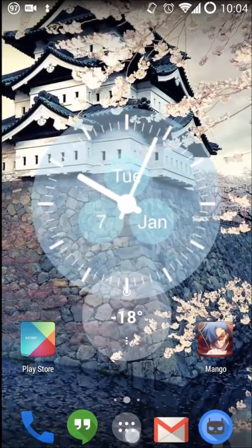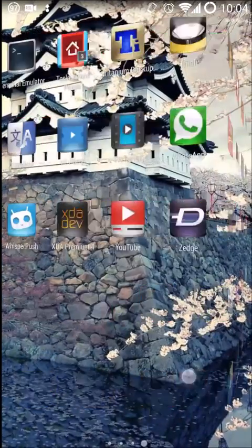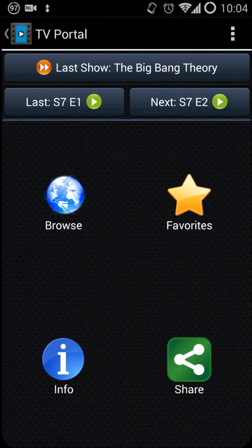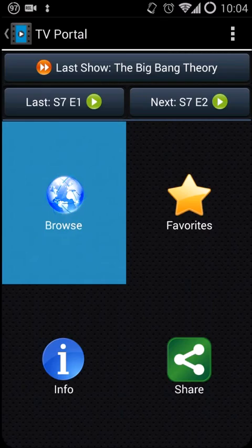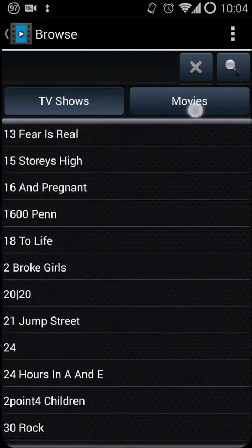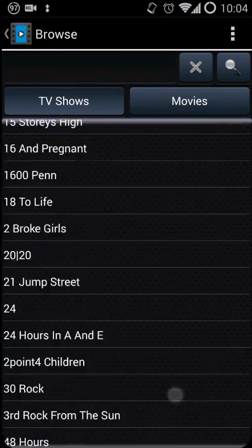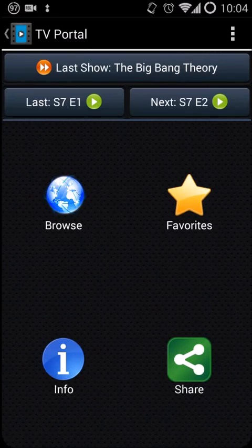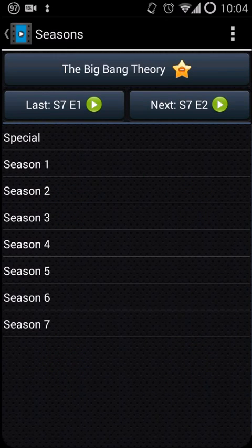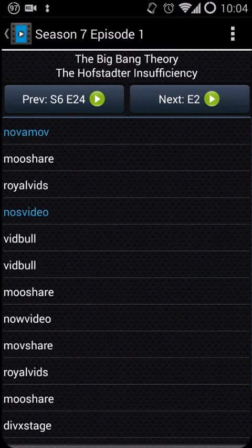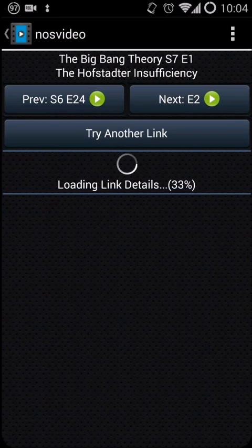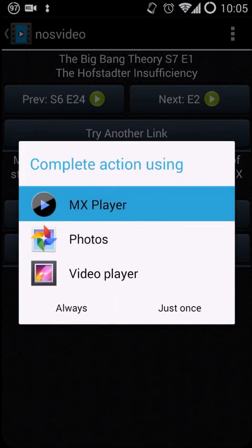So let's go straight into launching TV Portal, which is the ancient application over here. As you can see, it is using a traditional old gingerbread UI. Nothing visually appealing about it, but it did have very great functionality. For example, right now I'm just going to show you quickly going on to the Big Bang Theory, loading up an application and let's go ahead and launch MX Player here.